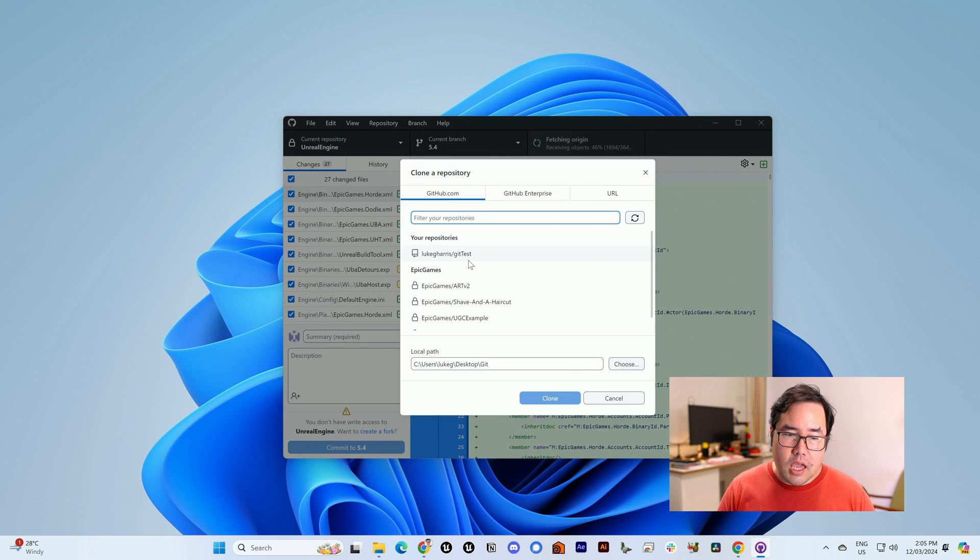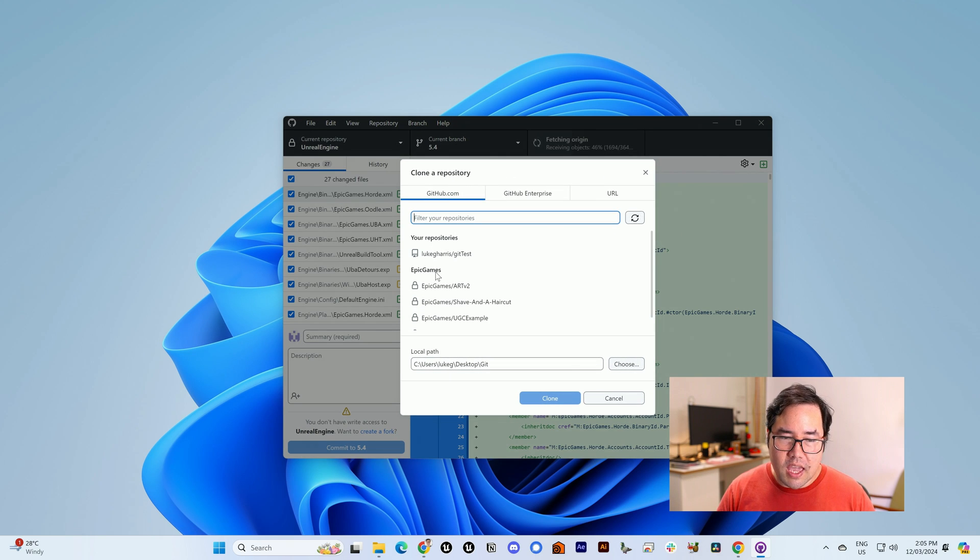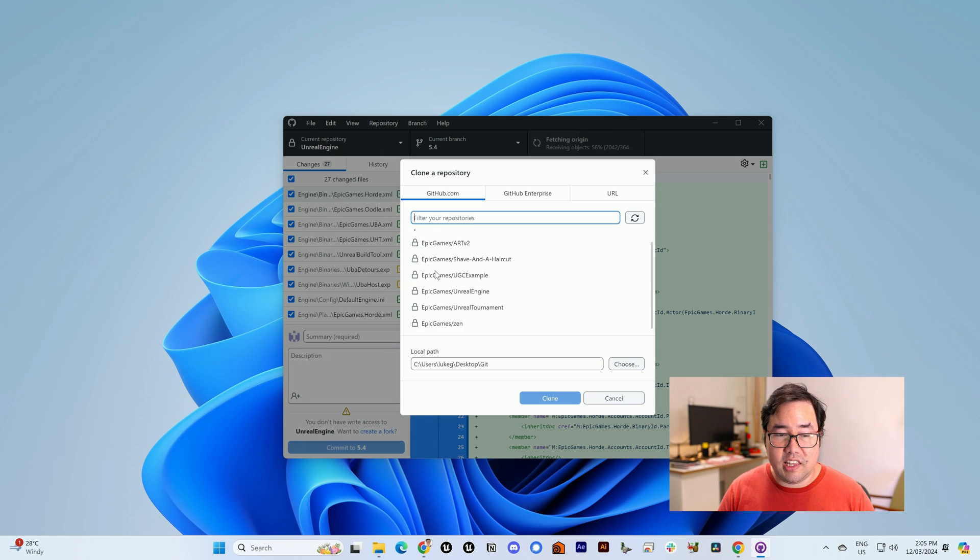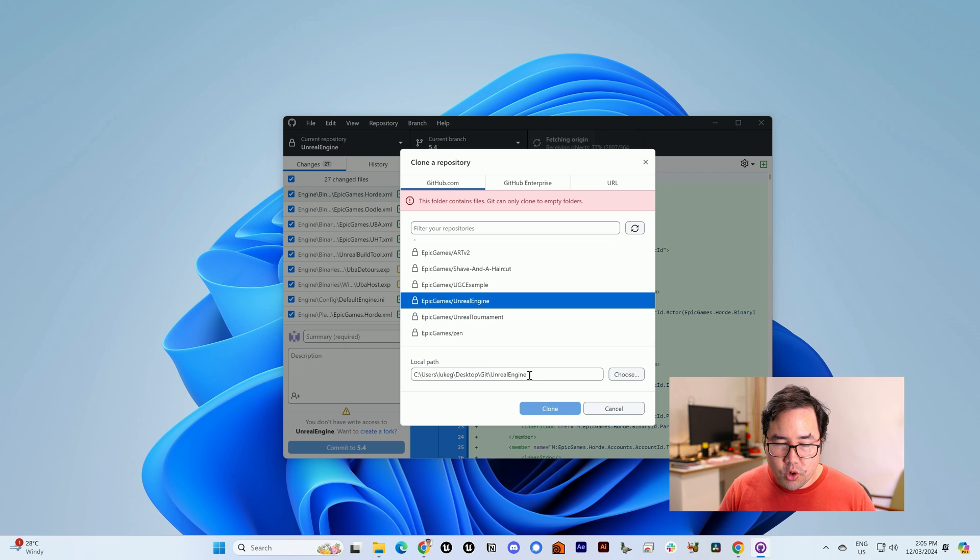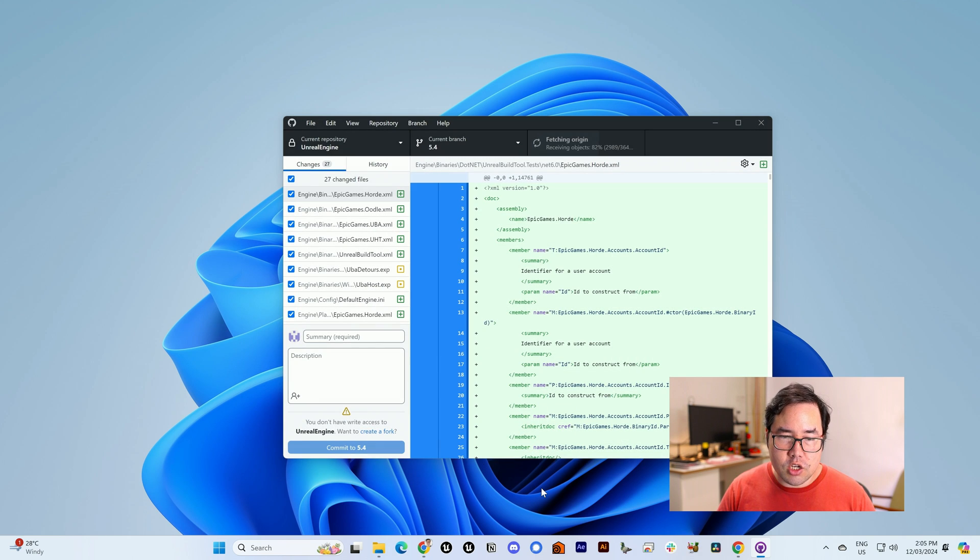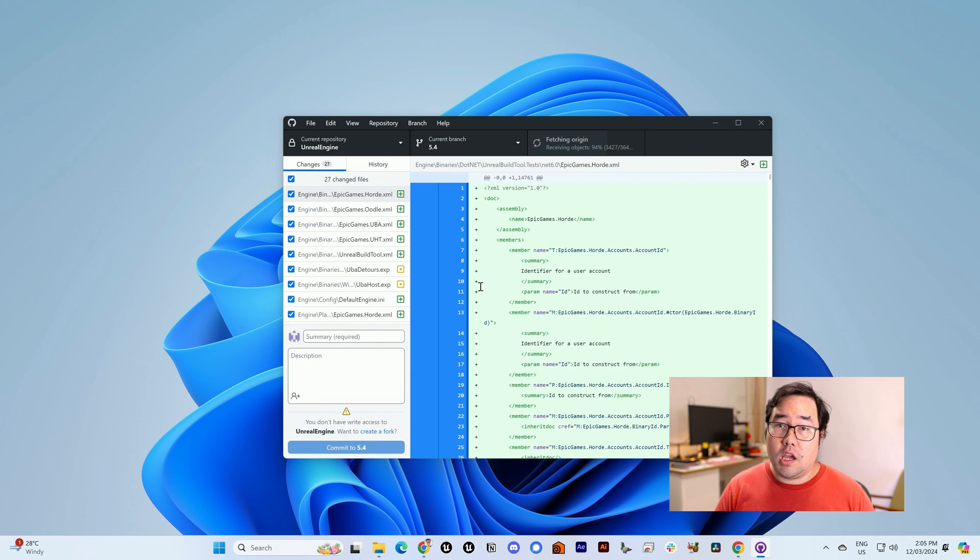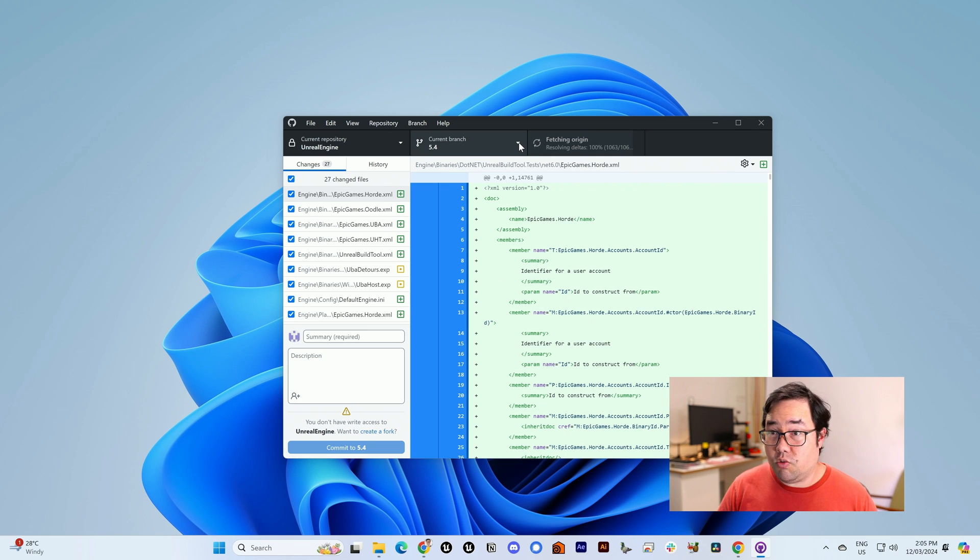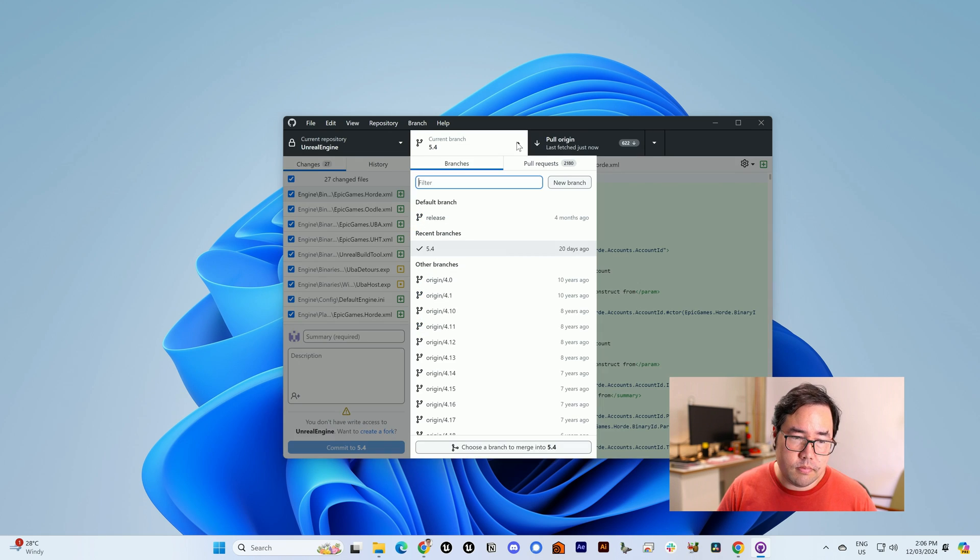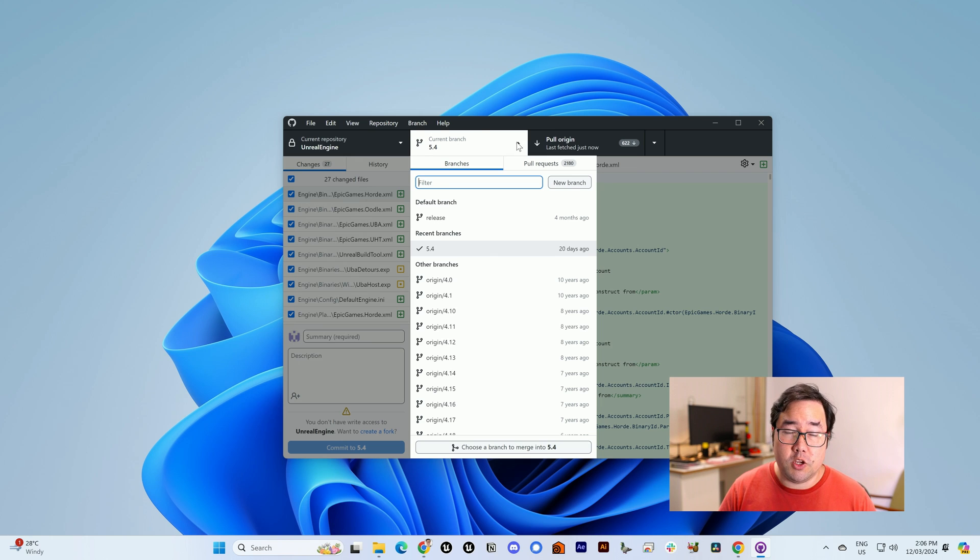And if you scroll down, you'll see that you also have Epic Games' repositories linked. You can choose Epic Games slash Unreal Engine. You choose where to put it, and then you click Clone. I've already done that for the sake of time, so you will need to wait until it's fully downloaded, then you'll be able to choose what branch you want to be on.